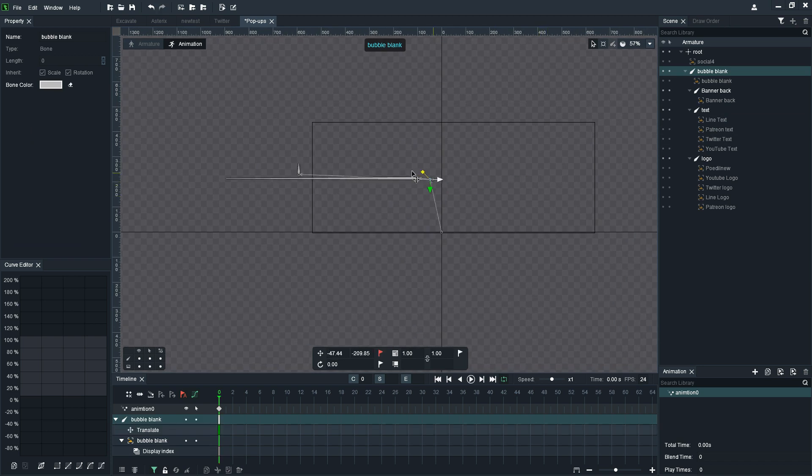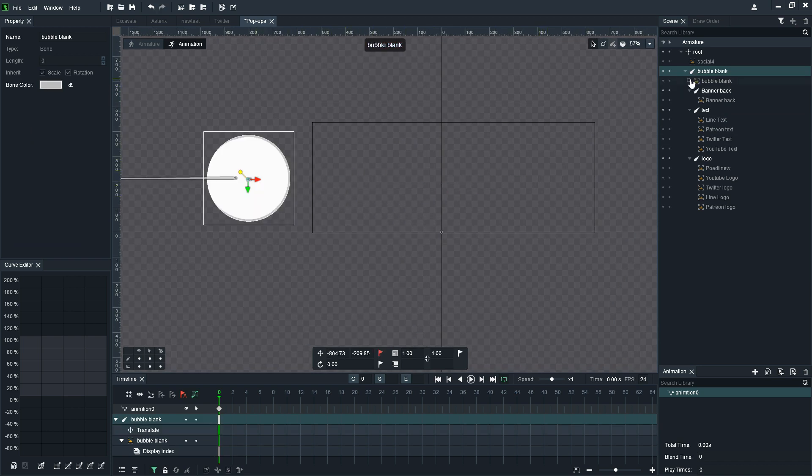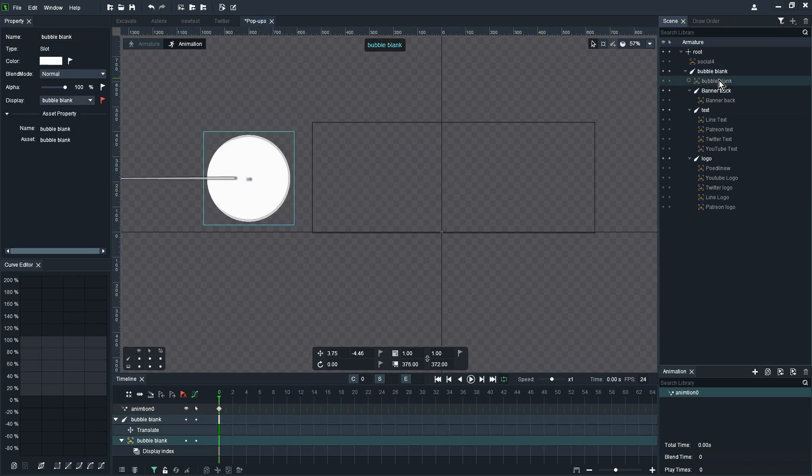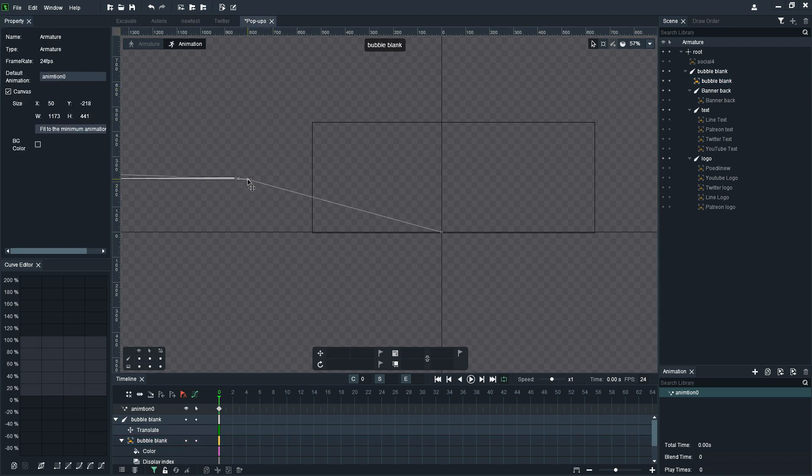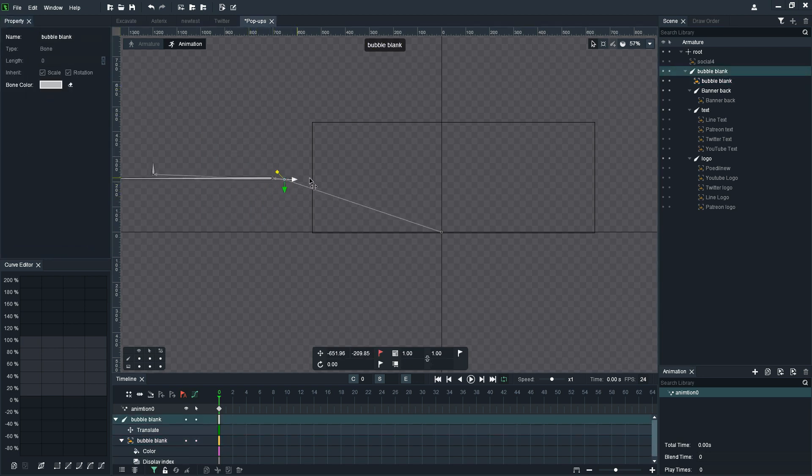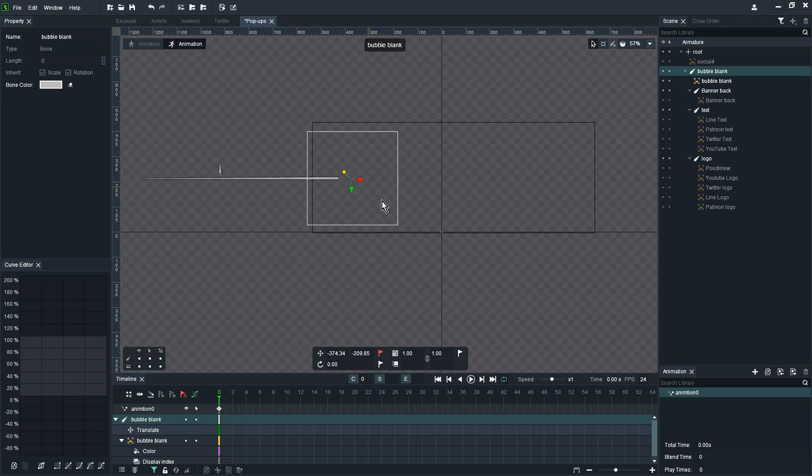First of all I want to start it on the left here on the zero frame with the bubble blank at an opacity of zero so I'm just going to drag that slider down to zero for the image itself. Notice that if the image is selected the property panel will show those properties relevant to those images.